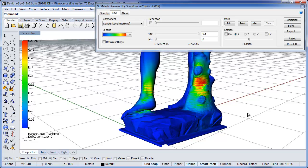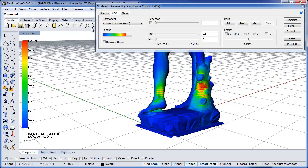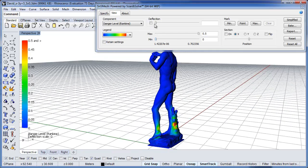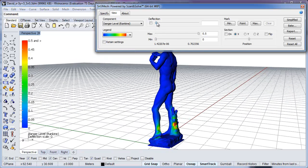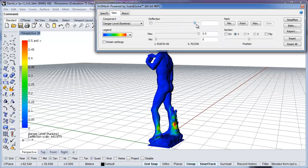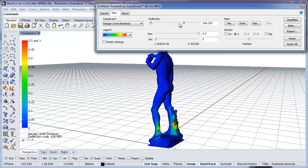Zooming out and using the Deflection slider, we can observe the magnified deflection of the statue under its own weight. Animating the deflection using this slider, we see the statue appears to be hinging along a pivot axis passing through his ankles.